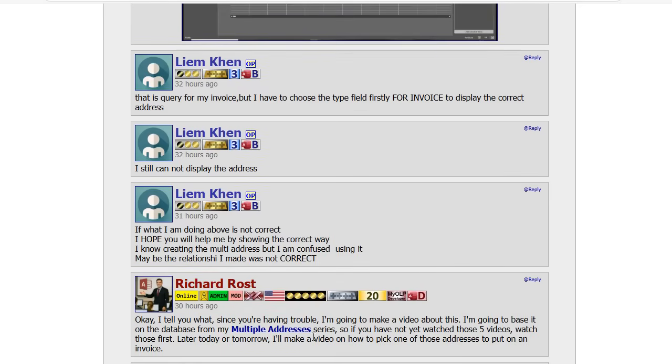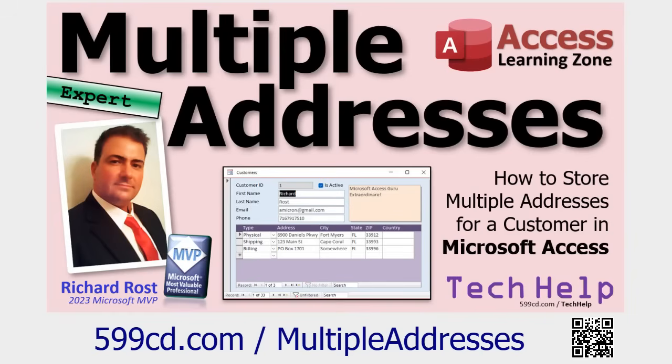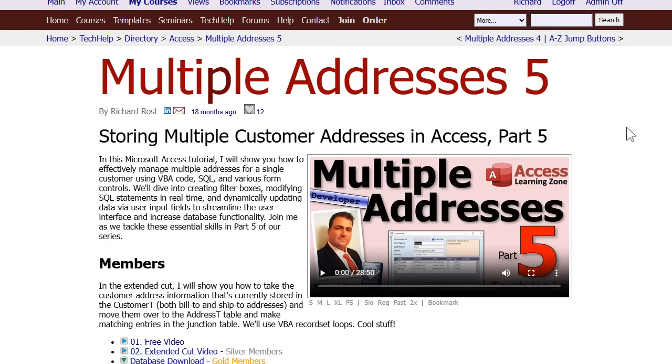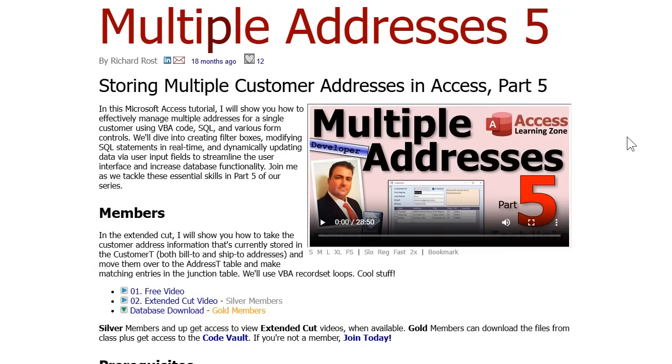Now, I've got a video that shows you how to store multiple addresses for a customer. So this is that video. It's a five part series. Go watch this before you start watching today's video, because I'm going to be using the database from this video for today's video. So go watch all five of these if you haven't yet. There's a link, I'll put a link down below you can click on.